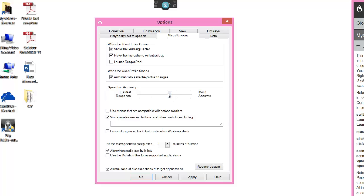Choose your accuracy level — you can leave that in the middle or move it to most accurate; play around with that to see what's best. I've unticked 'use dictation box' but I can open that using the command anyway. It tends to pop up when I don't want it to, so I just enable the command by saying it.